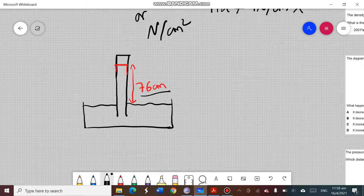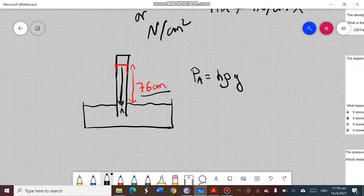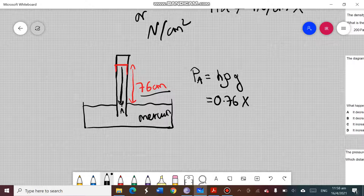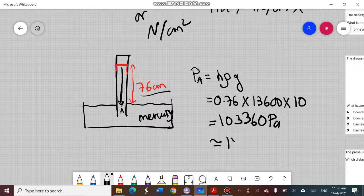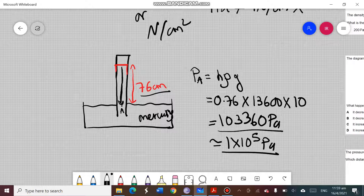So 76 centimeters was the height of the liquid that rises to give us the value of atmospheric pressure. When we convert this to pascal using h·ρ·g, the height h is 0.76 meters, the density of mercury ρ is 13,600, and g is 10. Multiplying these gives 0.76 × 13,600 × 10 = 103,360 pascal, which is approximately 1 × 10⁵ pascal — that is atmospheric pressure.